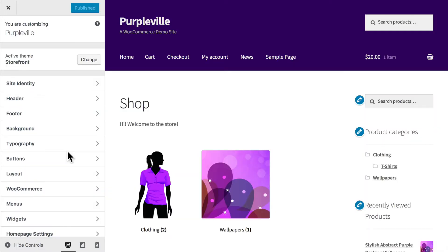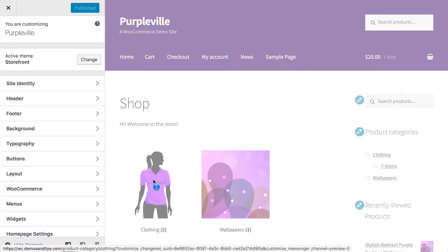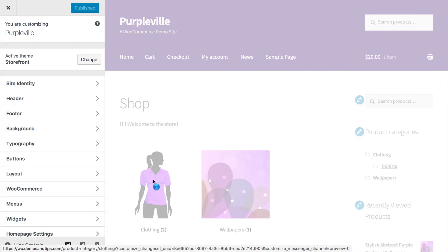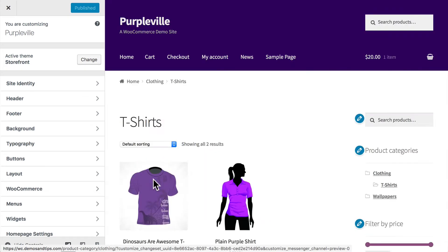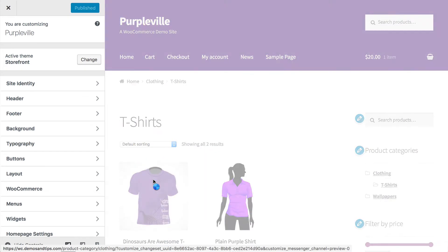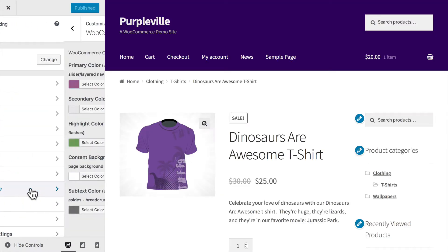And now we want to navigate directly to a product page and make the changes there. So I'm going to click on Clothing, and T-Shirts, and the Dinosaurs are Awesome T-Shirt. Now let's open the correct menu. Click on WooCommerce in the Customizer.